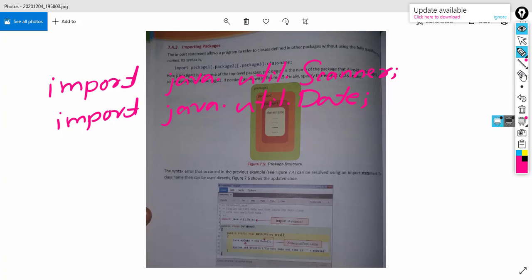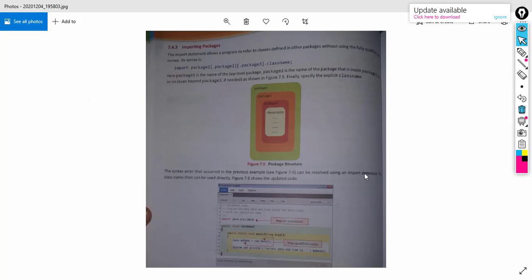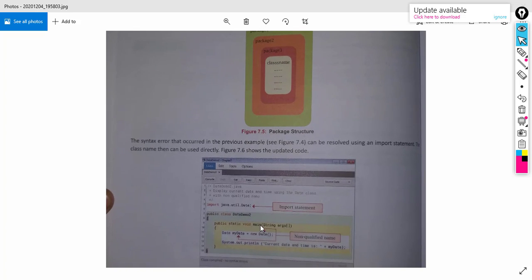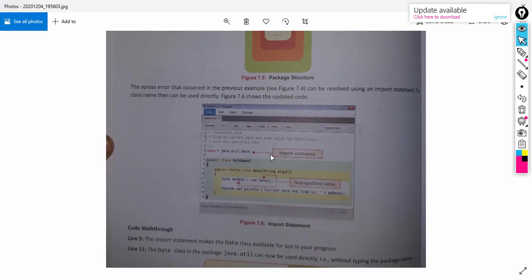Students, as you can see here, we are importing for the same program — we are printing today's date. By writing 'import java.util.Date', this statement will import the predefined Date class in our program. Once we have imported the Date class, we can create the object of that class, which is Date.